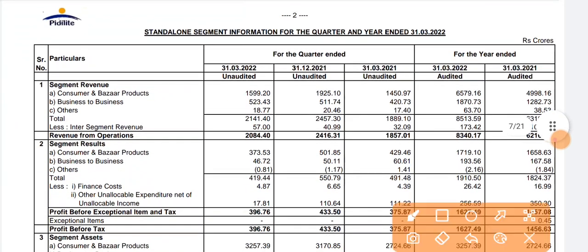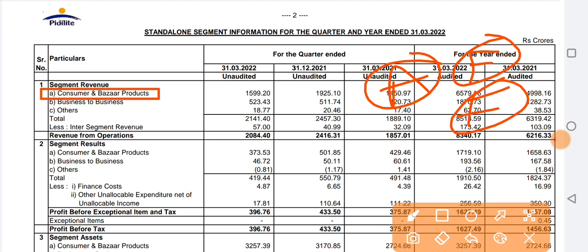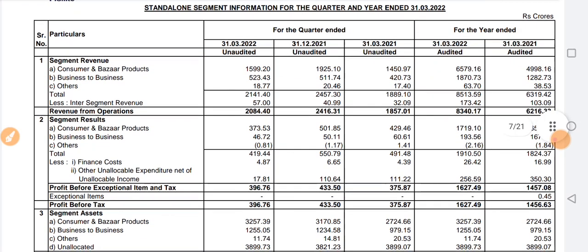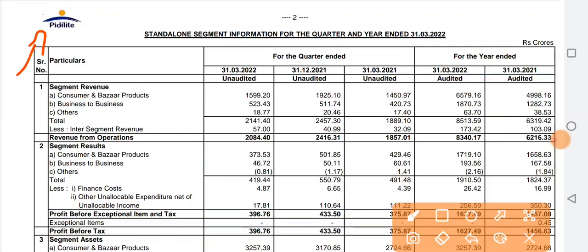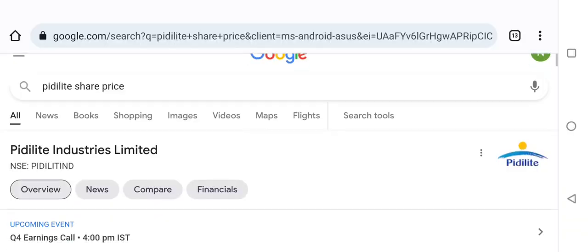Looking at the revenue segment, the majority business is consumer and business segments. In the business segment, you will see adhesive materials like Fevicol and such products which this company makes. This company has a strong brand name and brand value created in India — products that you will use even if you don't know this company by name.